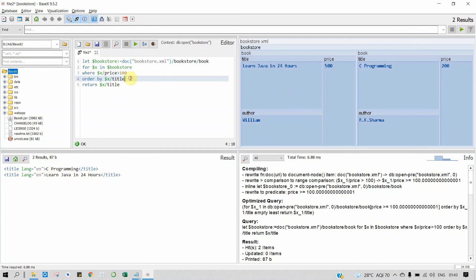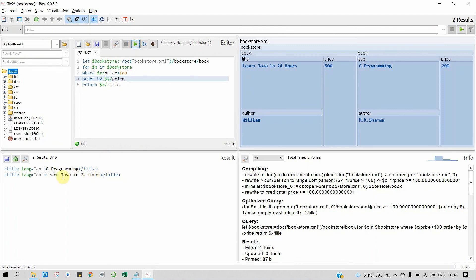Now we will change it again. We will write ORDER BY price. Yeah, first we will get the C Programming, then Learn Java in 24 hours. So this is how we do the FLOWR expression. Hope you understand. Thank you.